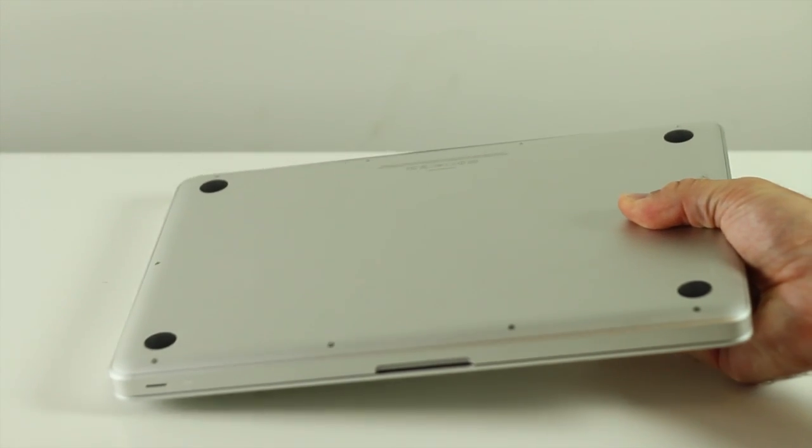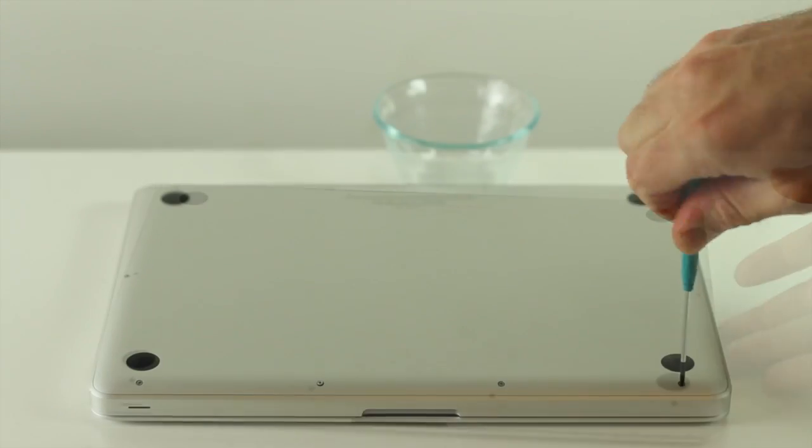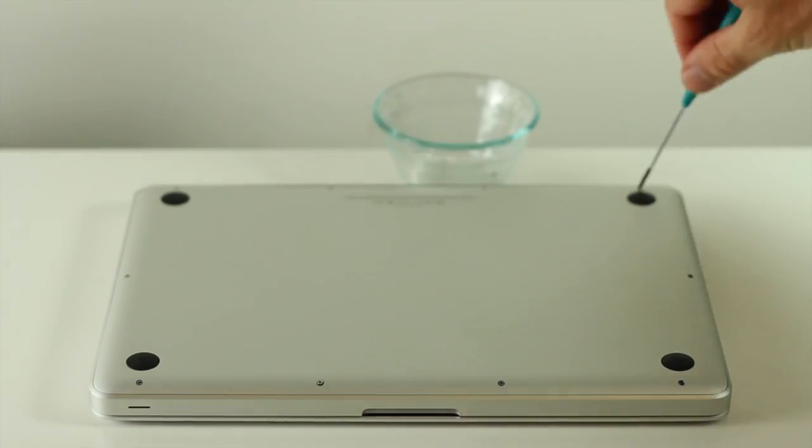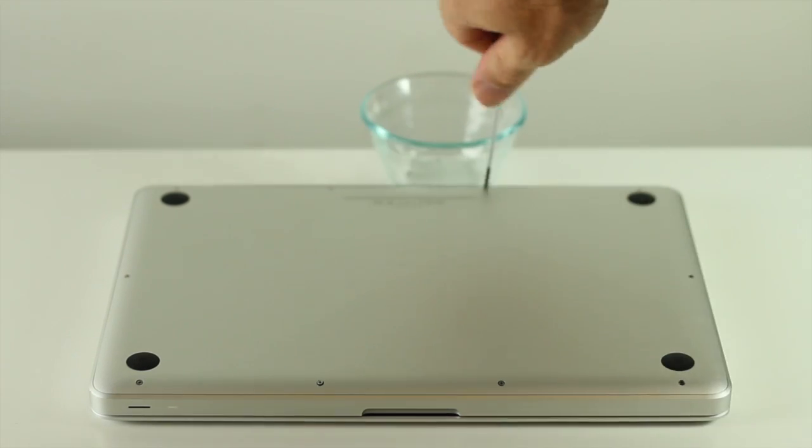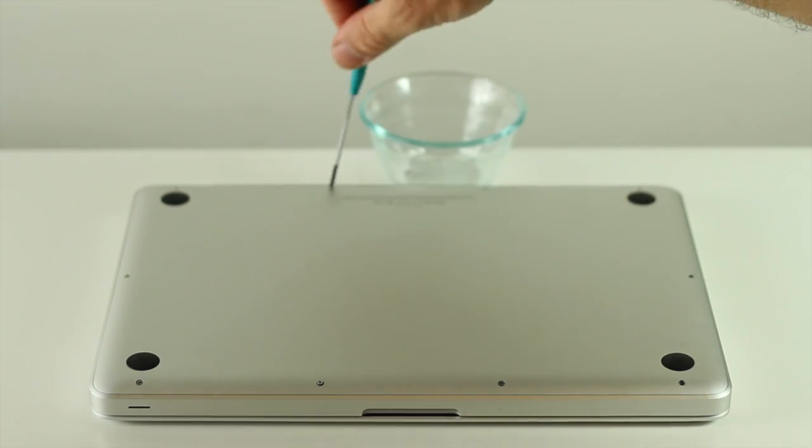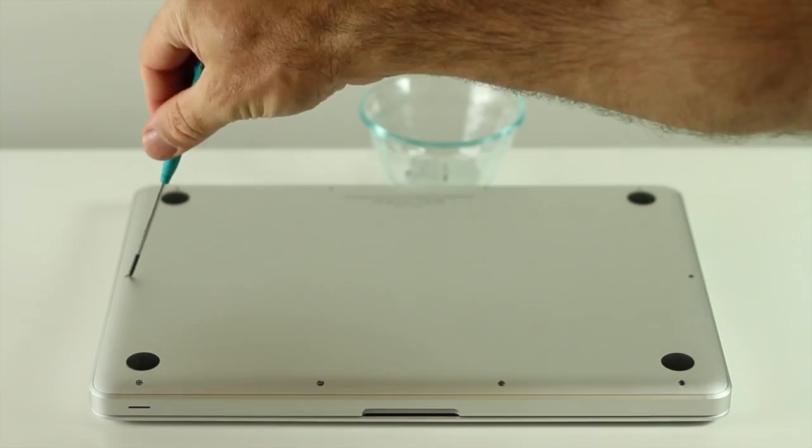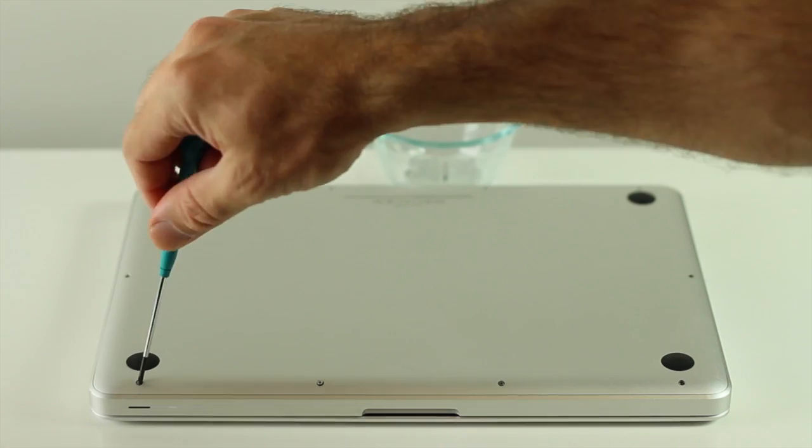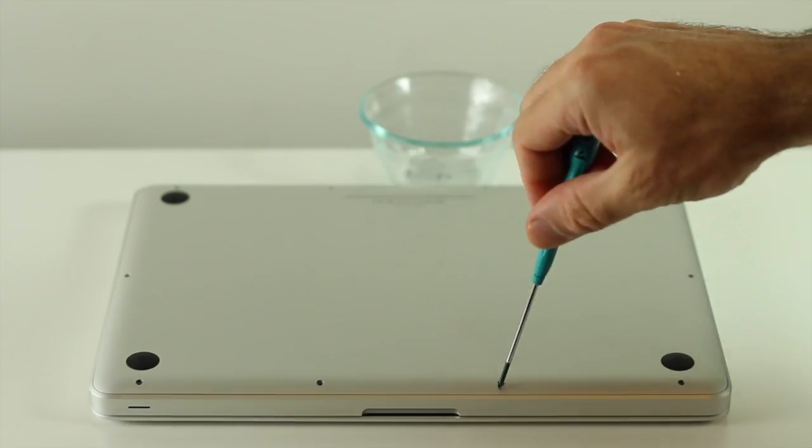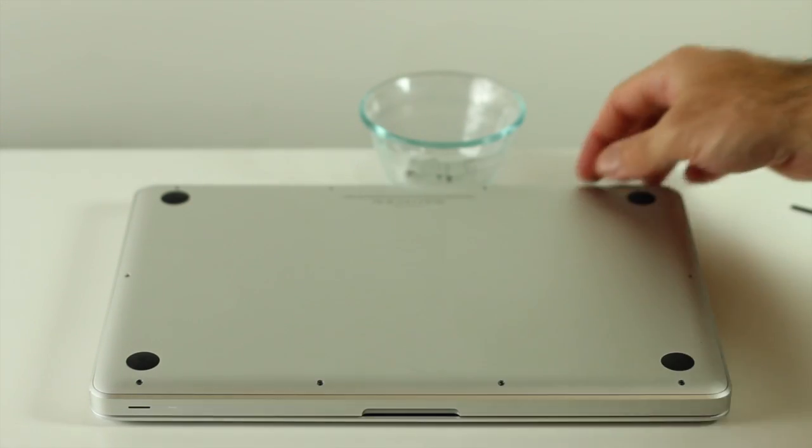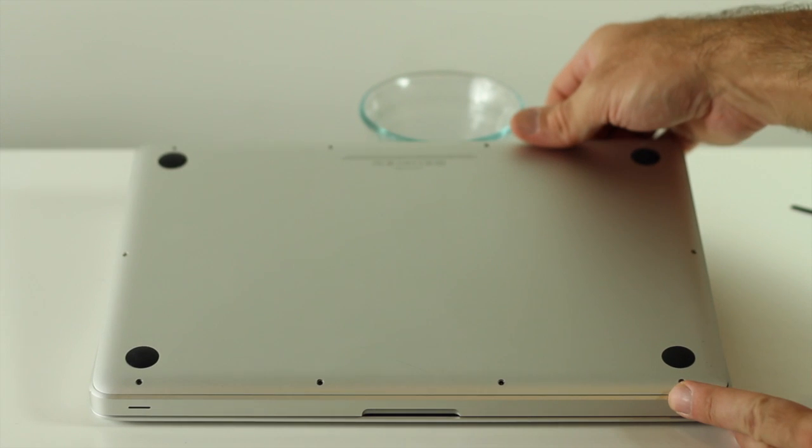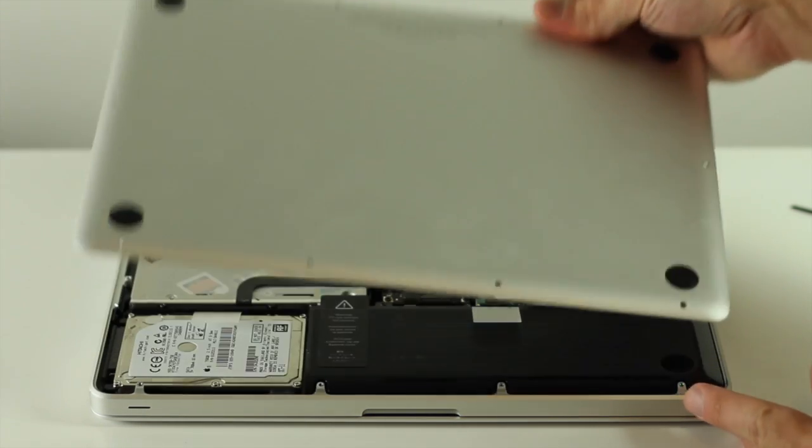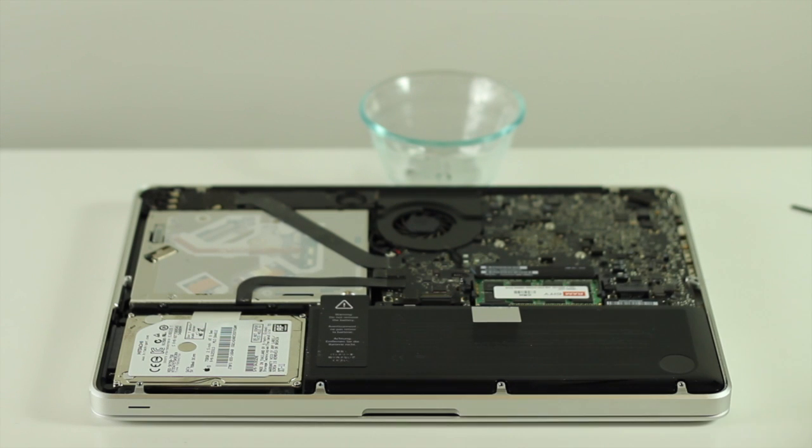You'll need to get out your Philips PH00 screwdriver and we're going to remove the 10 screws around the edge of the case and keep the screws in the container so you don't lose them. Once the screws are removed, we can just remove the bottom of the case and that gives us access to the hard drive bay.